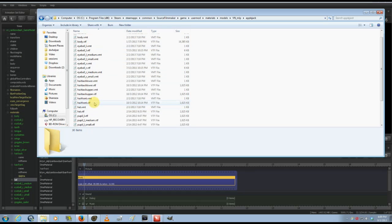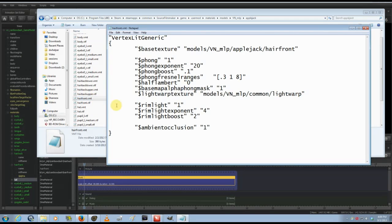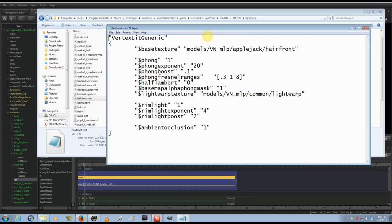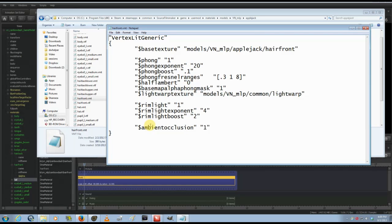So, like, for example the hair. This is what it looks like when you open it up in Notepad. These are all the instructions for that material—basically tells it what to do or tells SFM how to render it.